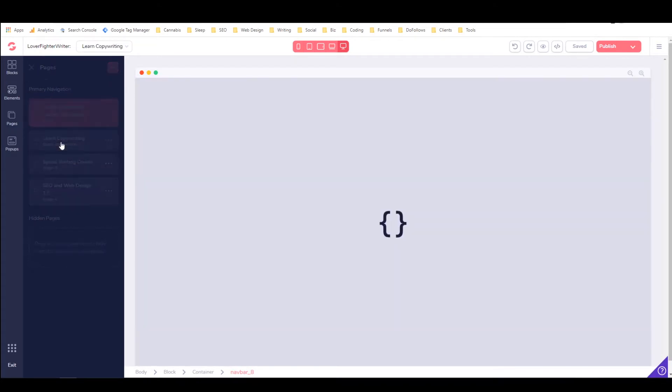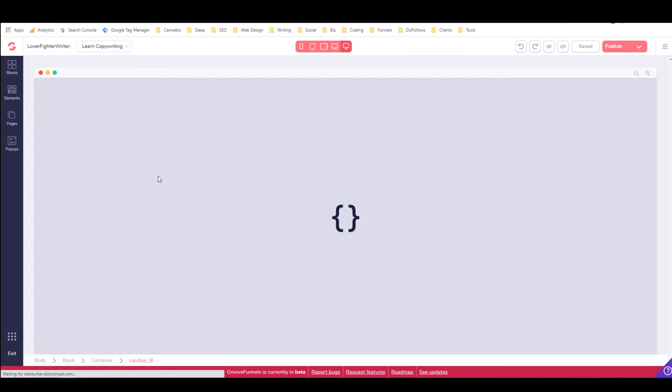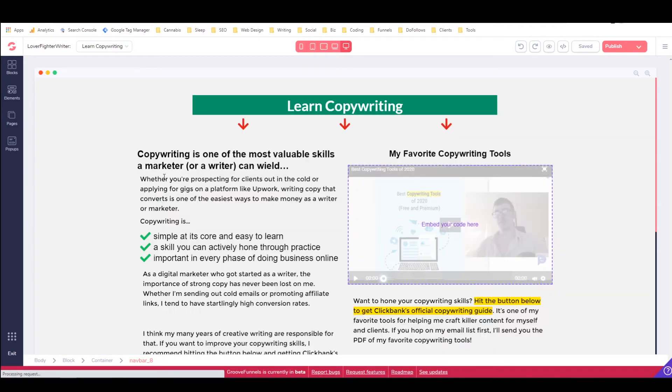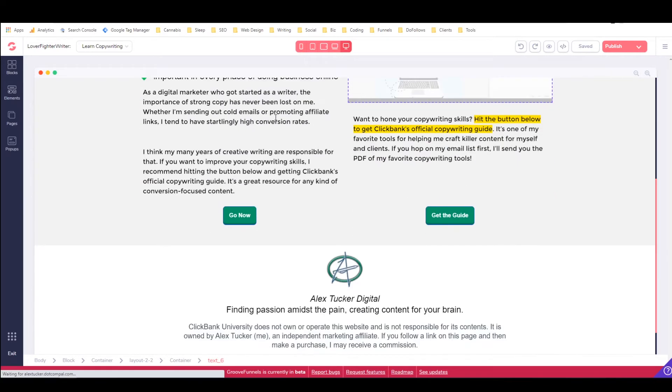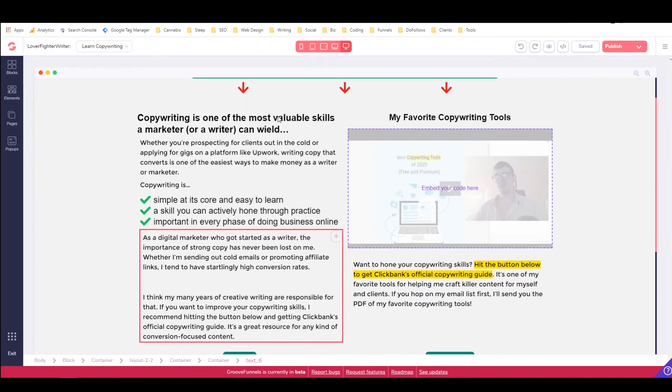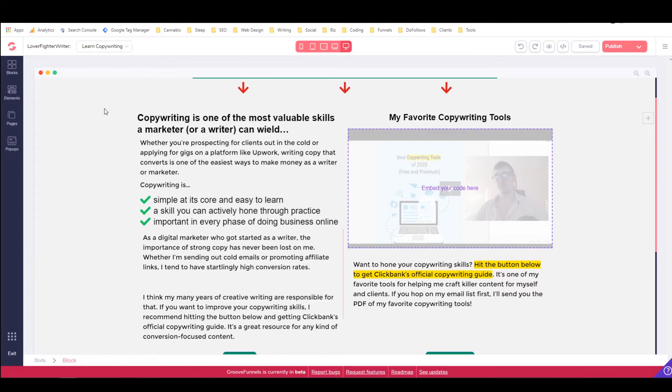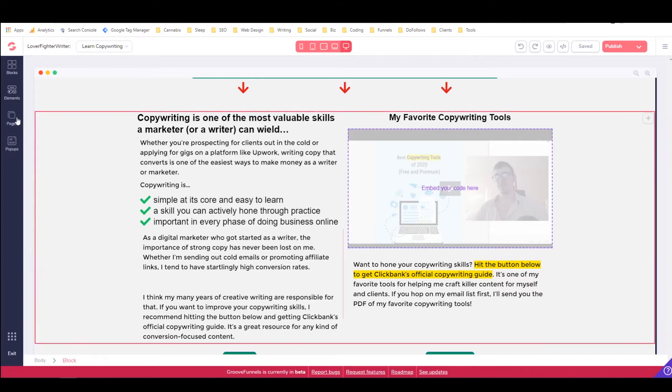And let's see. This is a neat one. This is kind of a landing page for a PDF giveaway to get people to sign up and potentially sign up for a ClickBank course.